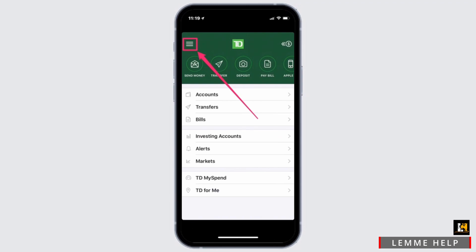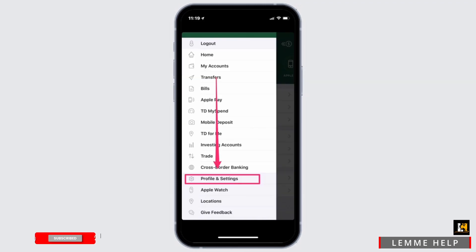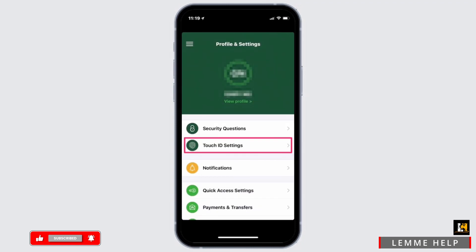Once you are logged in, at the very top you should find a hamburger icon. Tap on the hamburger icon to get your account settings. Right here in your account settings, you will see the option of Profile and Settings. Go ahead and tap on Profile and Settings.